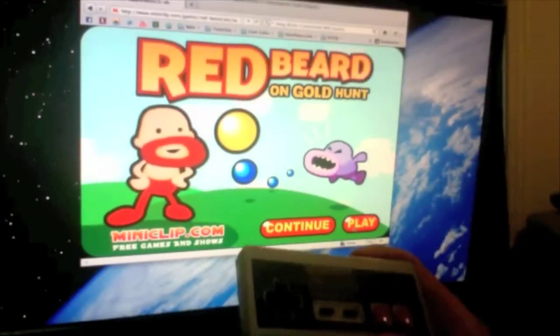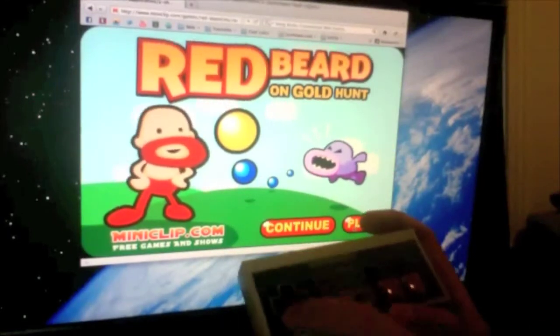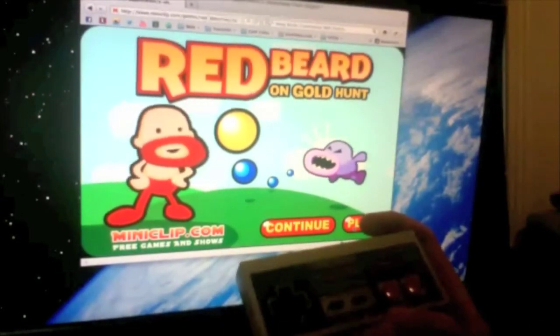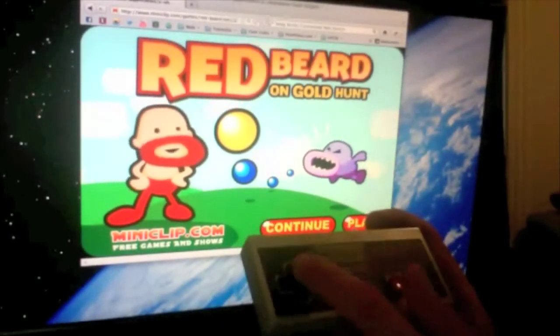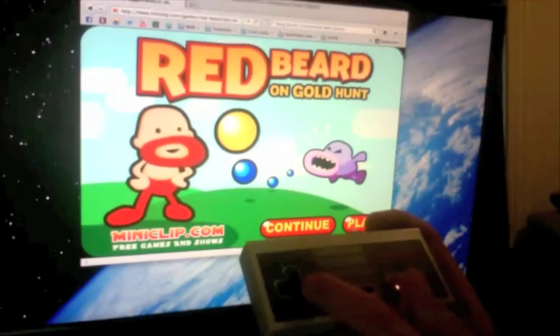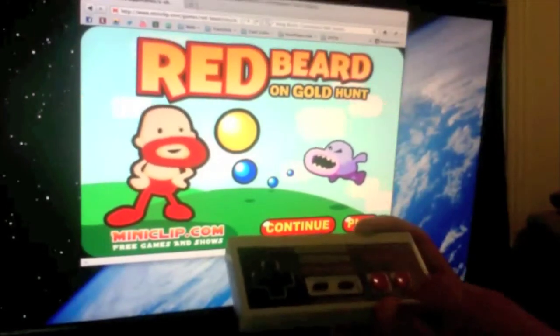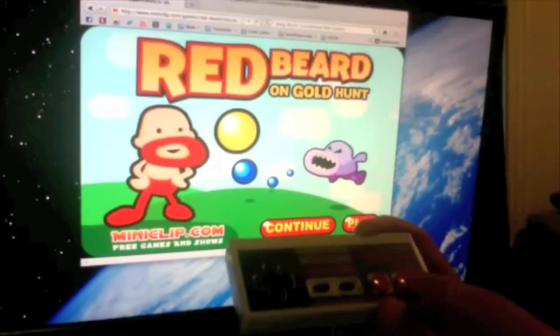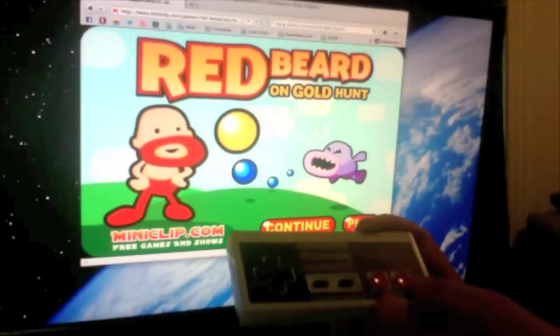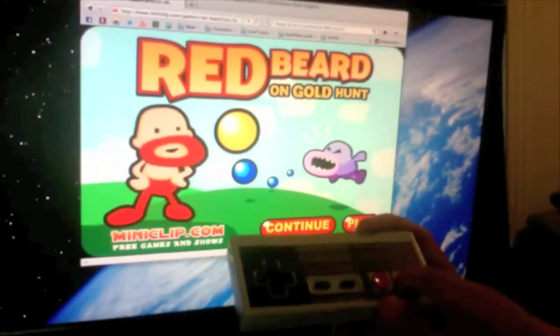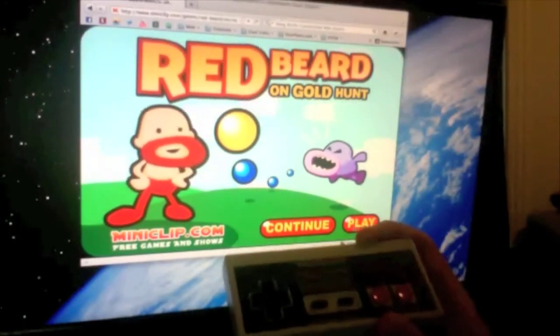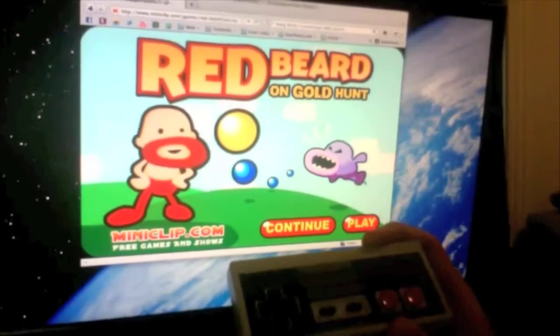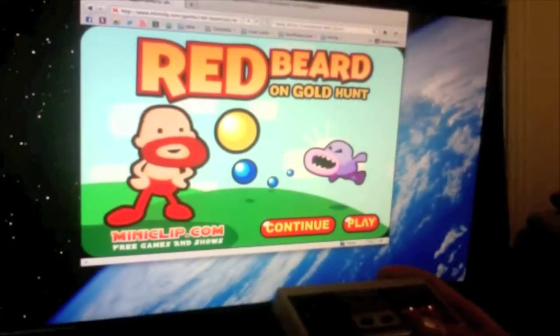So what I did is, Redbeard you control them with the arrow keys on your keyboard, so I map the directional pad to the arrow keys. And then I believe you jump with space, so I map the A to be the space bar. And you can see when we play here.